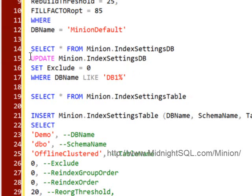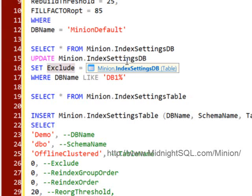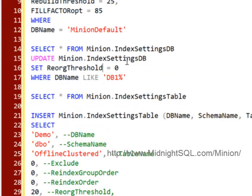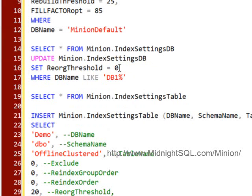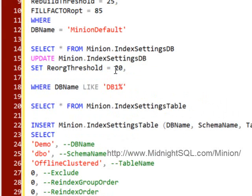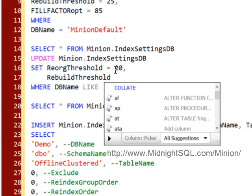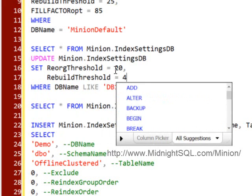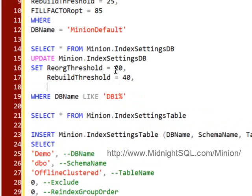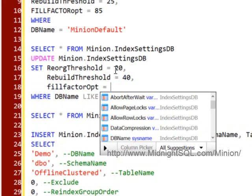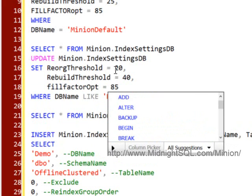All I've got to do is update the index settings DB table. I'm going to set the reorg threshold to 20, and let's set the rebuild threshold equal to 40. And then let's set the fill factor equal to 85.